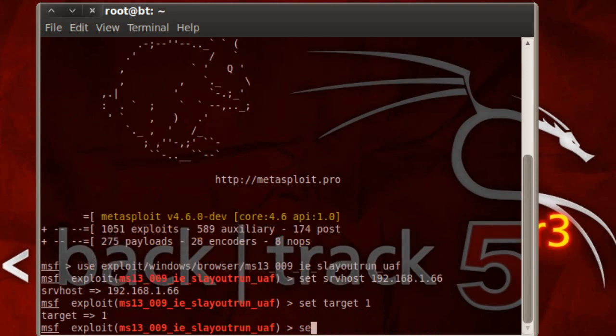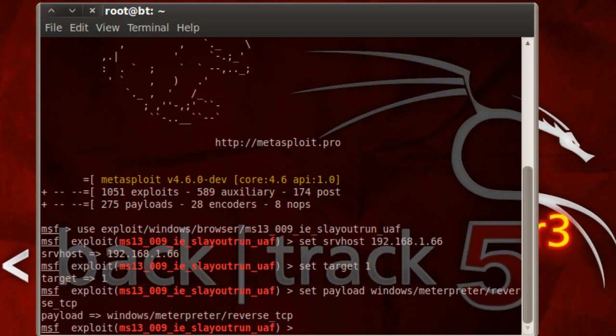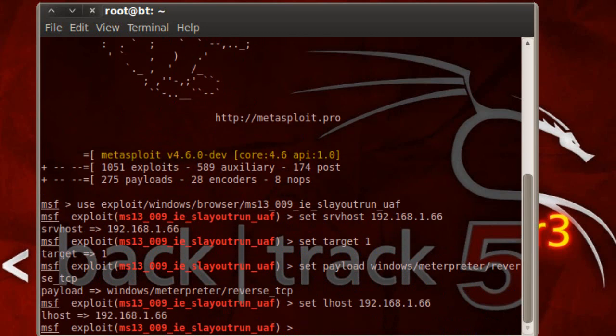So let's set target to one. Set payload interpreter. Okay. Set L host, same IP address. And I'm going to use exploit.